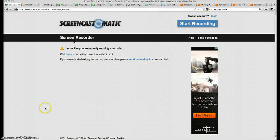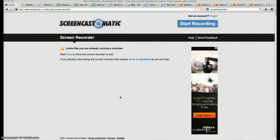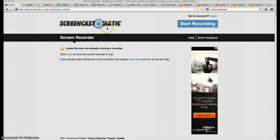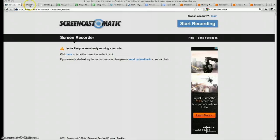First, I'm starting off with Screencast-O-Matic, which is the actual screen recorder I'm using to make this broadcast or this tutorial. It's a free website. Go to Screencast-O-Matic.com and you can just click Start Recording and start creating one of these in no time.